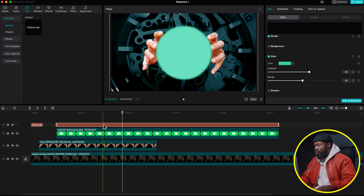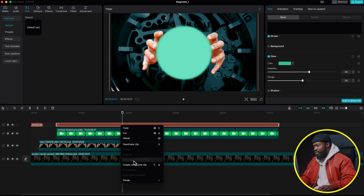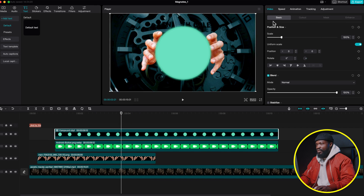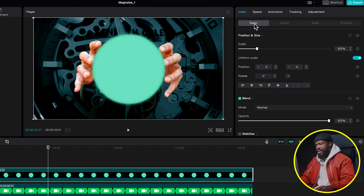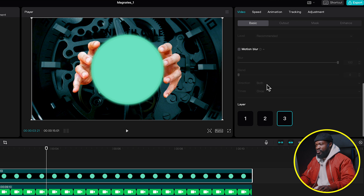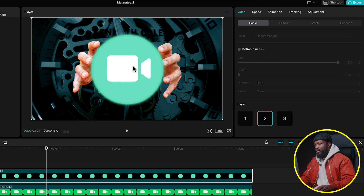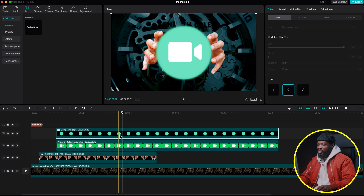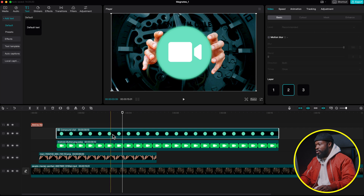To make the icon visible behind the dot, right-click on the dot and create a compound clip. With the compound clip selected, go to the right side, click on Basic, scroll down, and set it to Layer 2. It will now appear behind the video call icon.